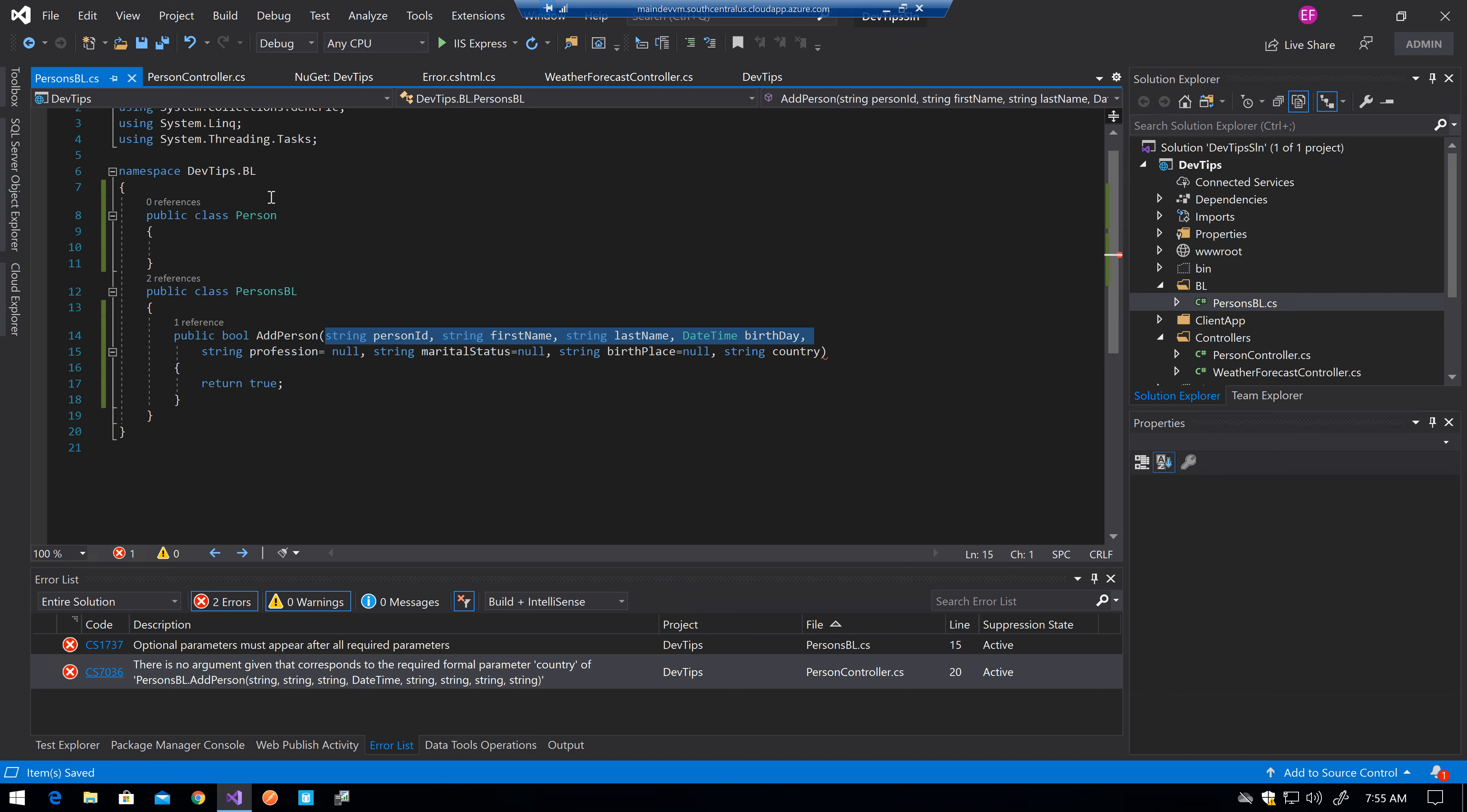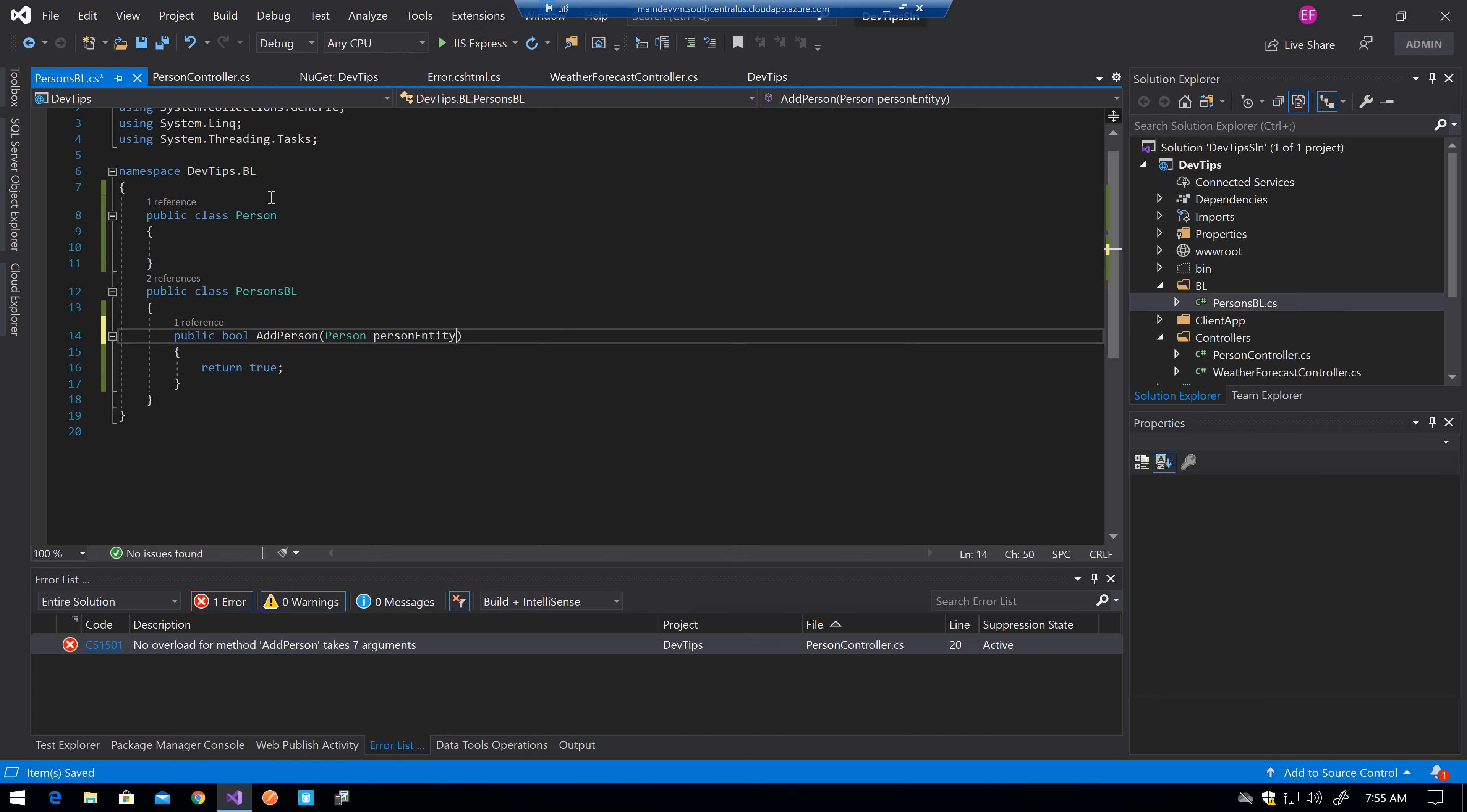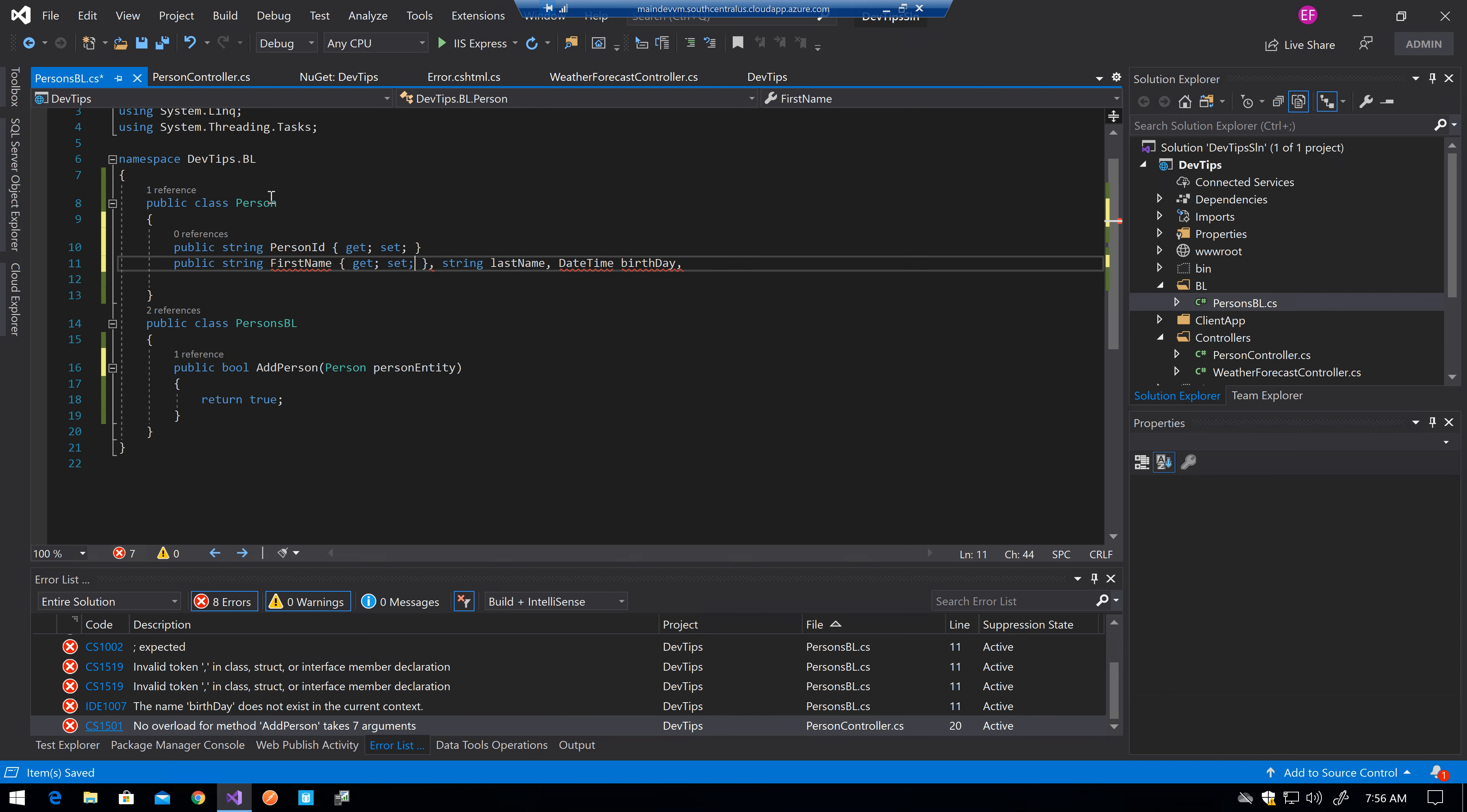Take all this. We create this public. Person ID get set. Okay. Public string first name get set.